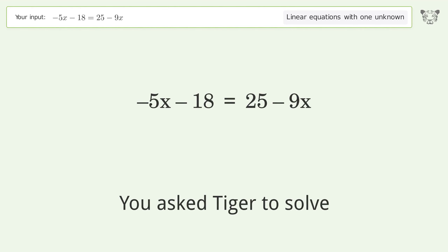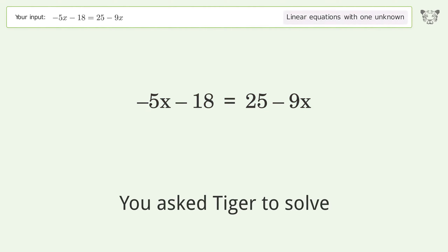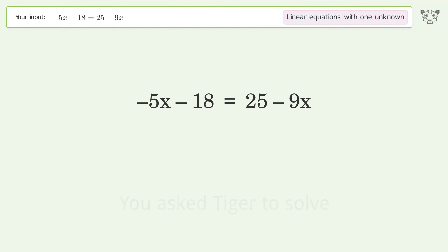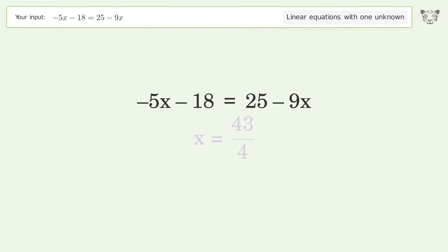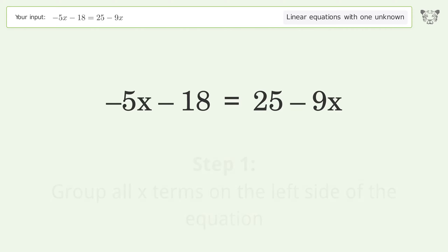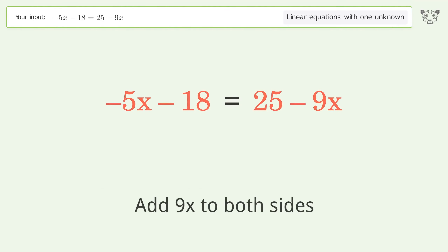You asked Tiger to solve this — it deals with linear equations with one unknown. The final result is x equals 43 over 4. Let's solve it step by step. Group all x terms on the left side of the equation: add 9x to both sides.